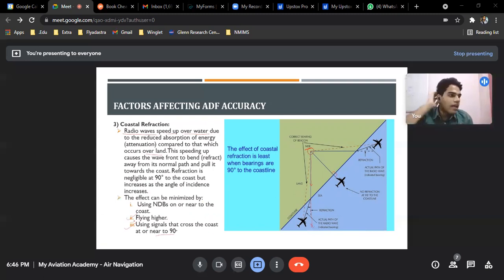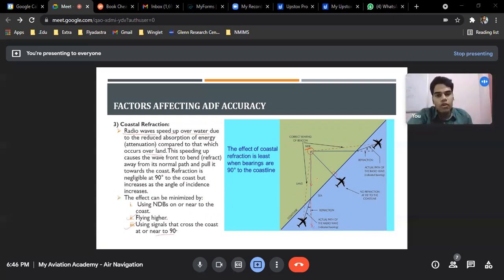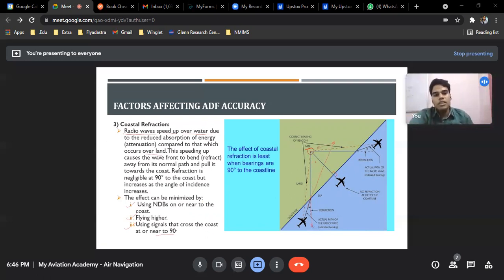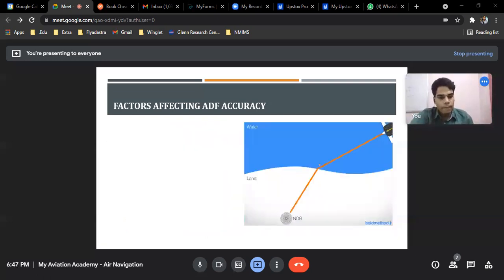The effect can be minimized by using signals that cross the coast at 90 degrees. Flying higher also helps, as the water will not affect radio wave propagation as much. Using NDBs on or near the coast ensures the error is smaller — the closer the NDB, the smaller the error.